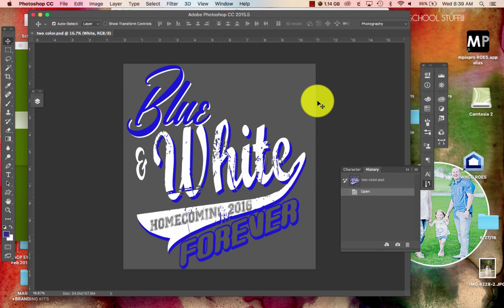Hi class. Here is a t-shirt design for homecoming. I am going to show you the basics of creating a t-shirt for the homecoming assignment.